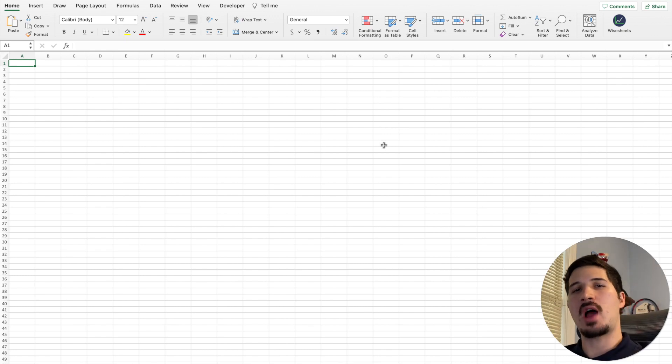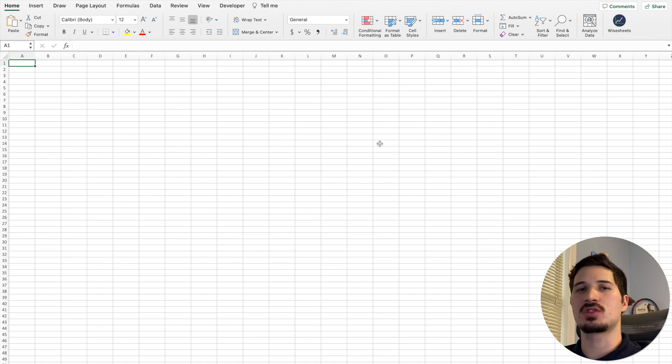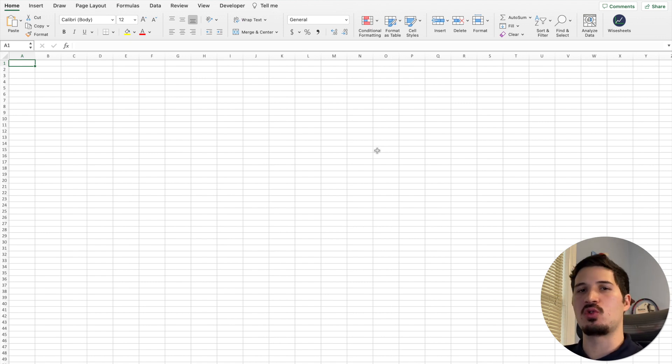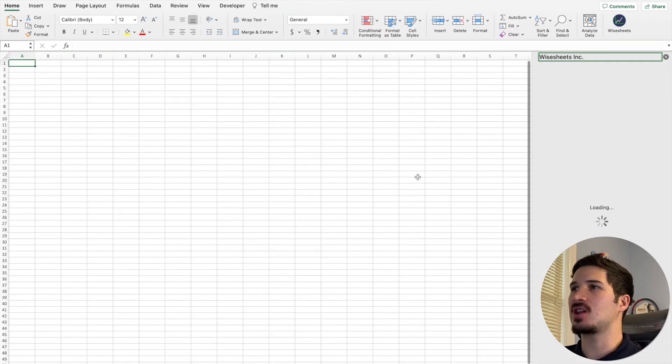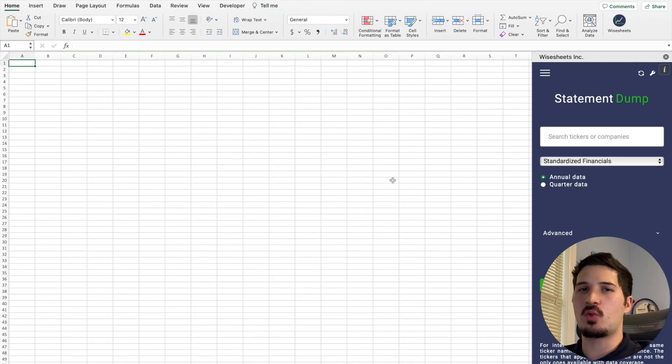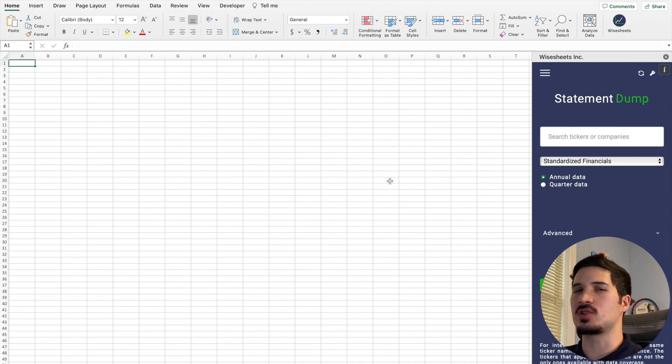In this quick tutorial, I'm going to show you exactly how you can analyze historical stock financials in one go right on your Excel or Google Sheets spreadsheet. The first thing you need to do for this method to work is to get the company's financial statements. For that, we're going to be using white sheets,